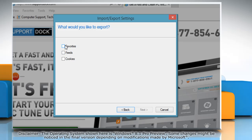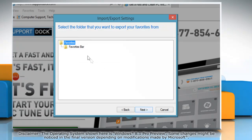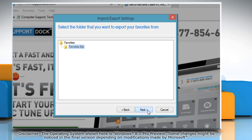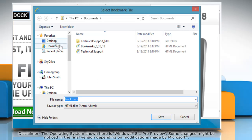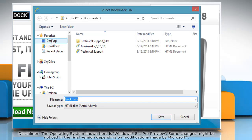Select the checkbox next to Favorites and click Next. Select the folder that you want to export your favorites from, and then click Next. Click on the Browse button and browse to the location where you want to export your favorites.